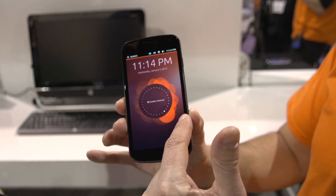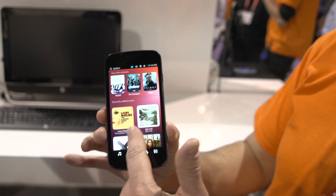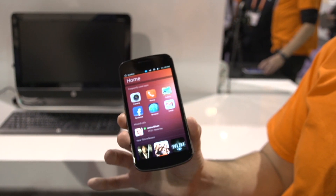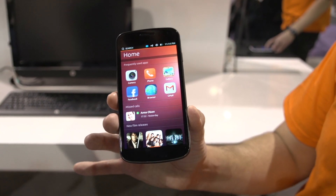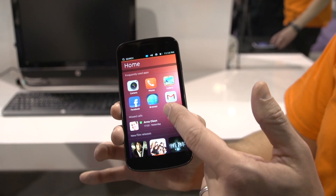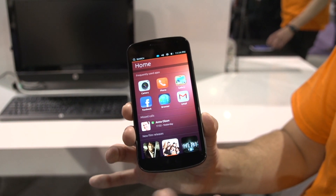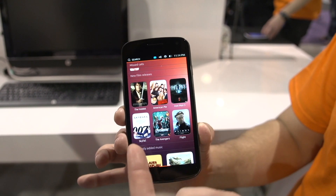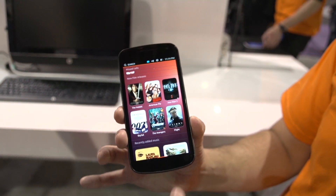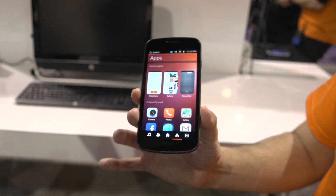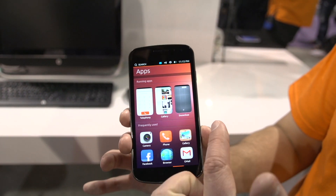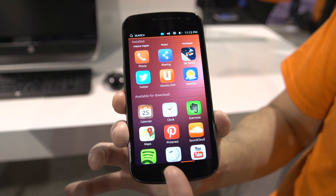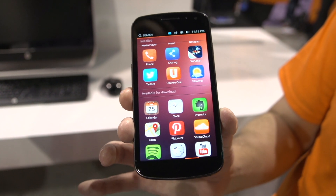Let's go ahead and get into the phone. The first thing I'll show you is our home screen — this is our Unity home lens. This is a dynamic lens that will change throughout the day as you use frequently used apps, your missed calls, new media that you may add to the phone, et cetera. Our apps lens shows your currently running applications, your installed apps, and even apps available for download from our app store.